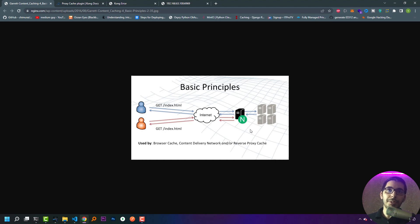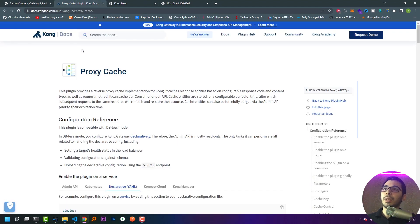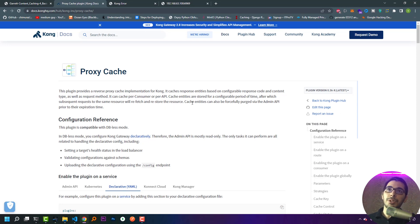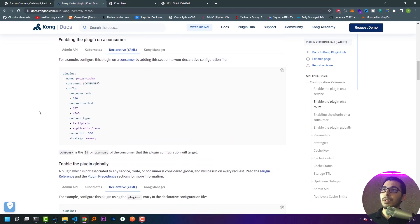Going to the official documentation of Kong API Gateway, it says this plugin provides a reverse proxy cache implementation for Kong. It caches response entities based on configured response codes, content types, and request methods. It can cache per consumer or per API. Cache entities are stored for a configurable period of time, after which subsequent requests will refetch the resource. Cache entities can also be forcefully purged via the Admin API prior to their expiration.